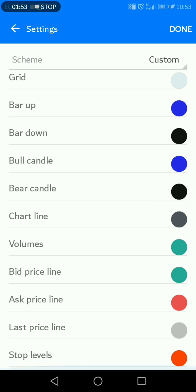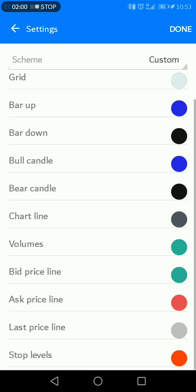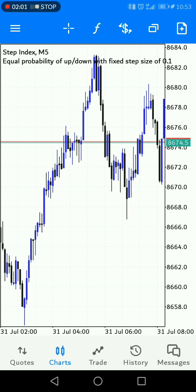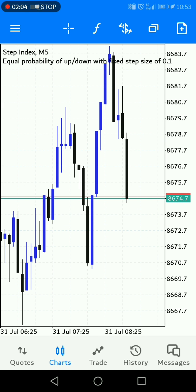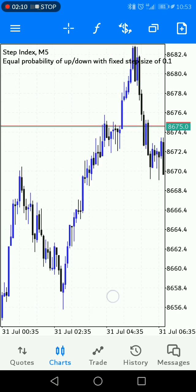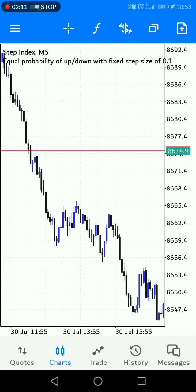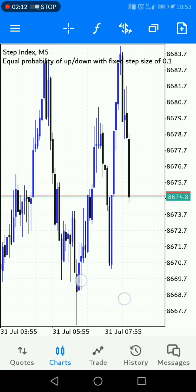You can change any color you want here — even the top levels. When you click Done, you can see your blue and black neat-looking chart. This is exactly how you change your background chart color on MetaTrader — you can change it to any color you prefer.